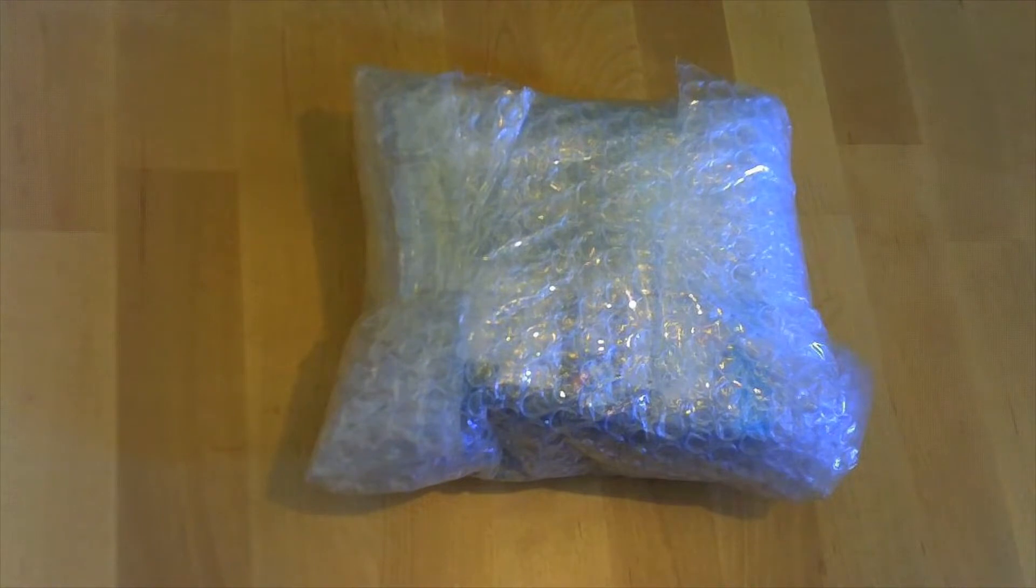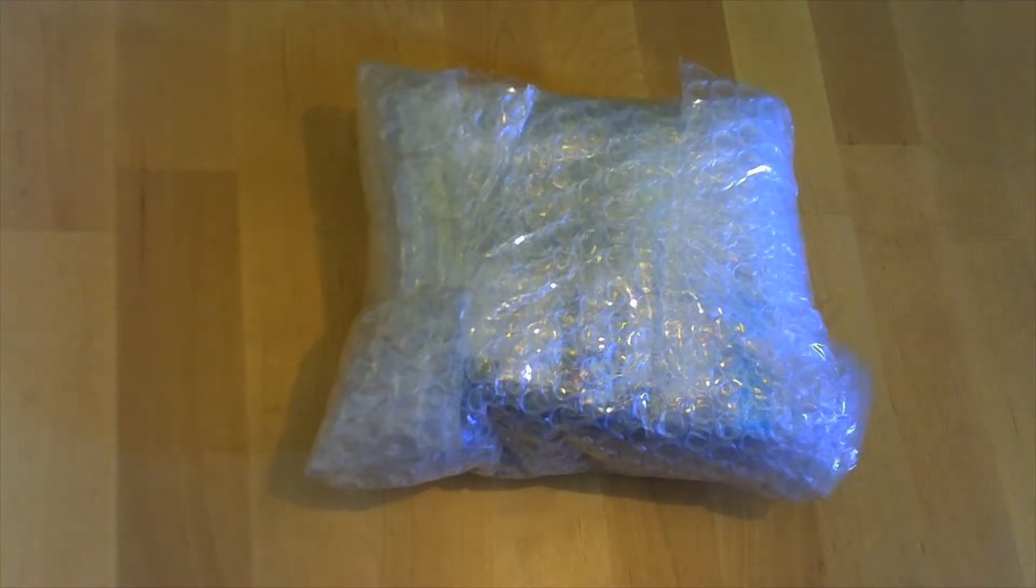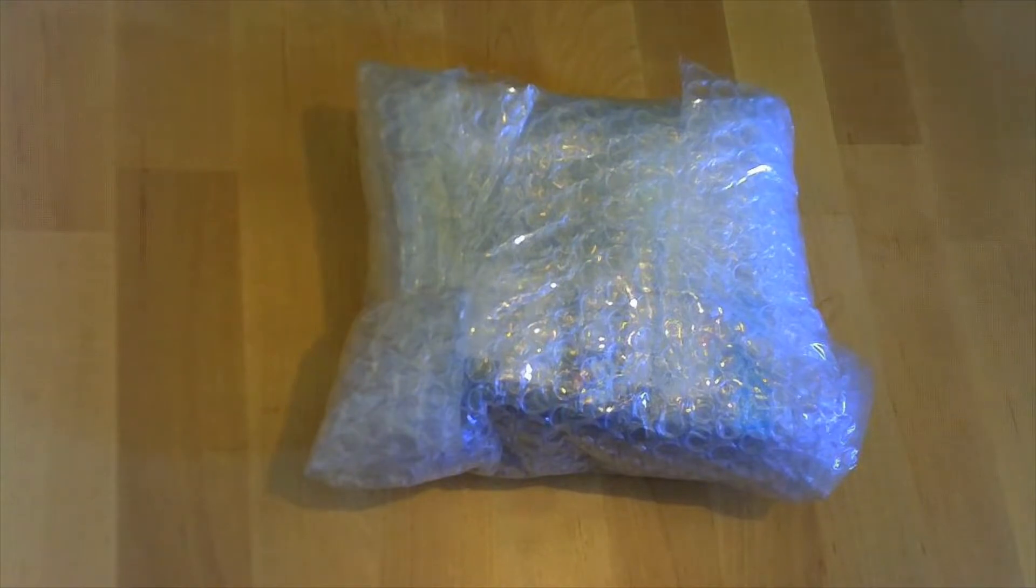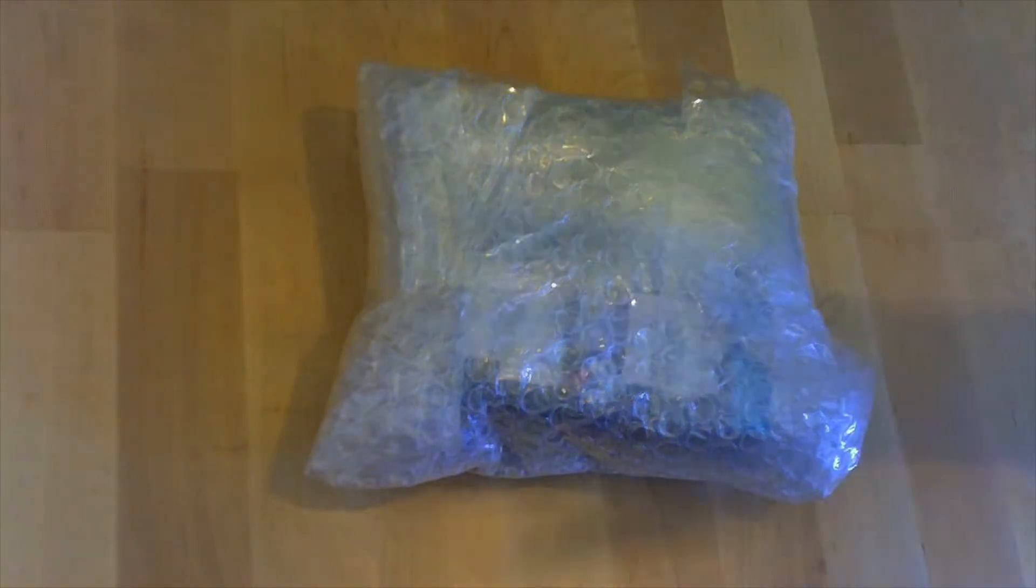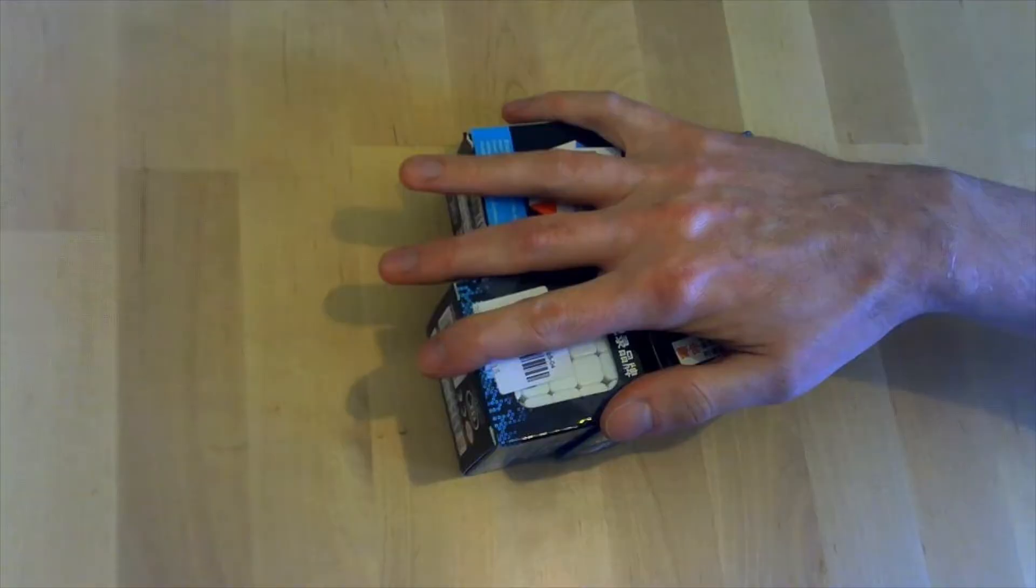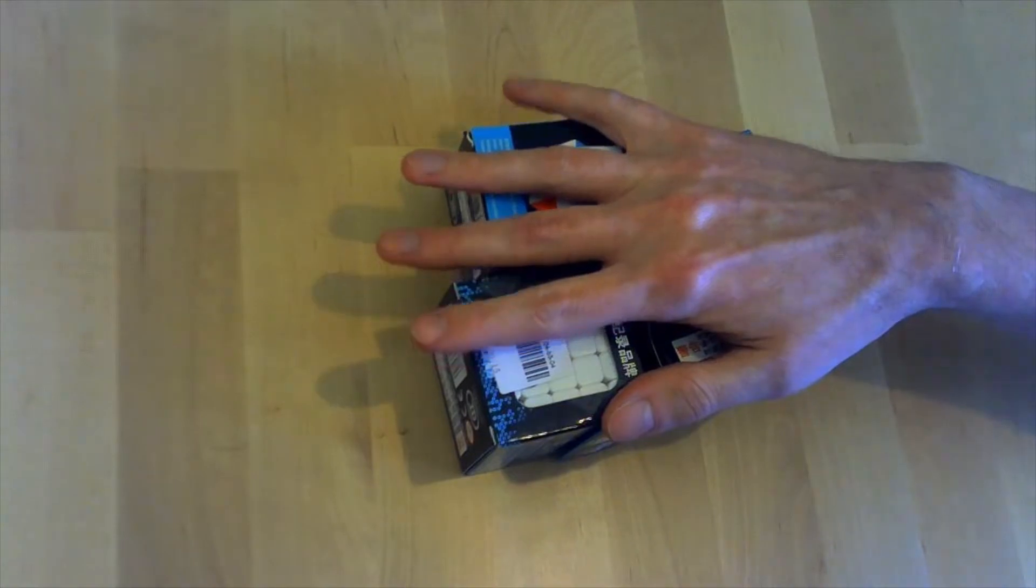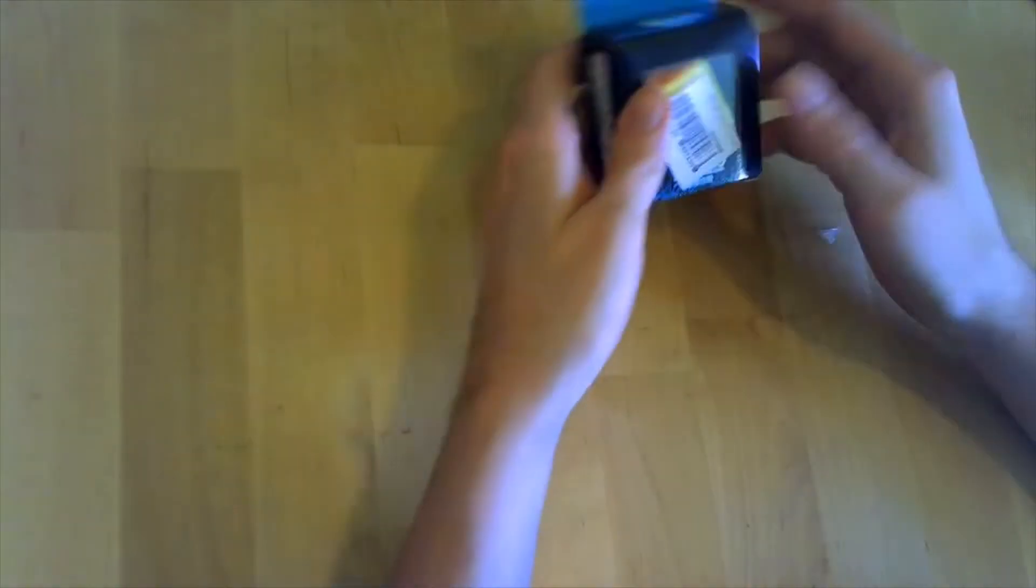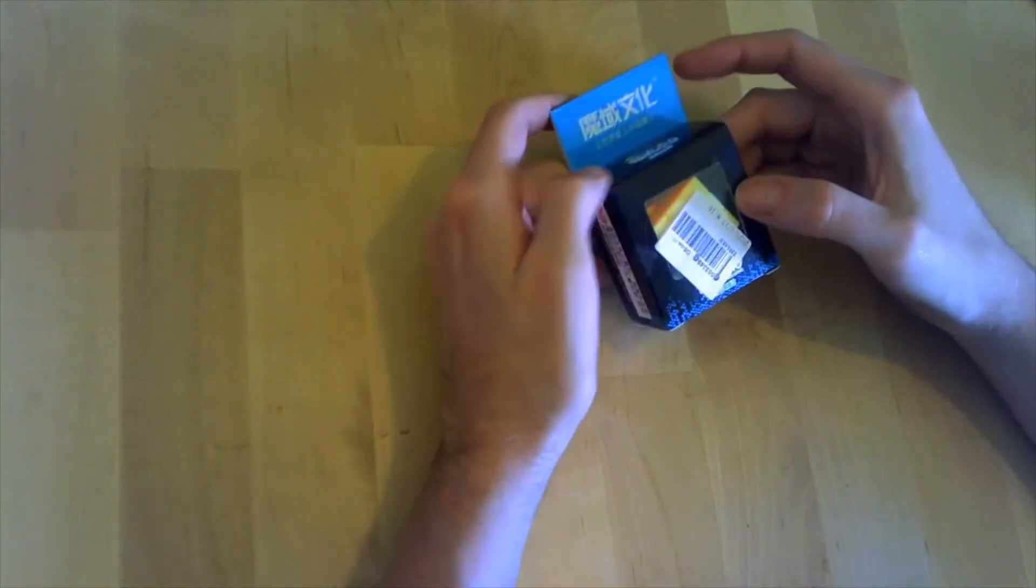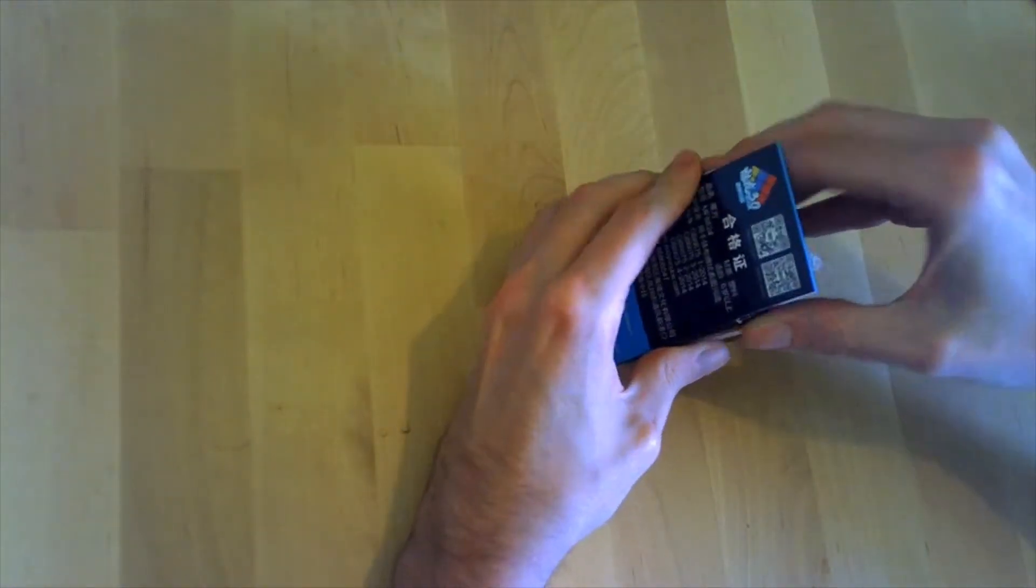That's not going to work, we're going to have to get a little bit more drastic. There we go, now we can start unboxing. Let's start with the surprise they sent me, this is a keychain.